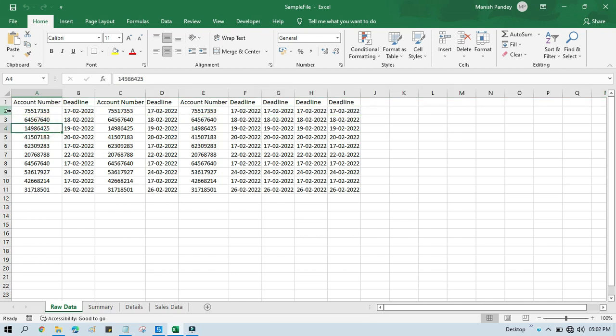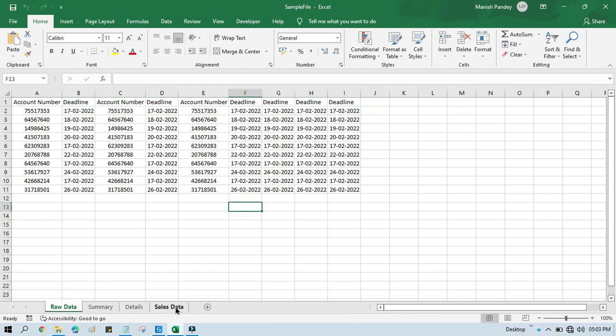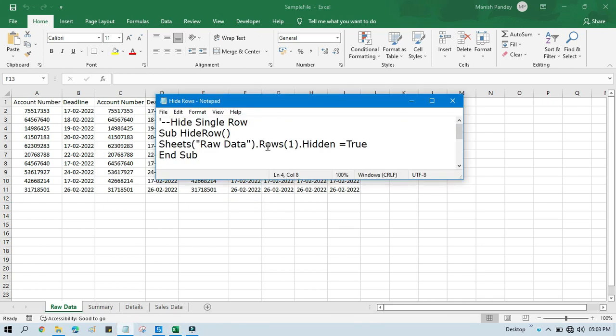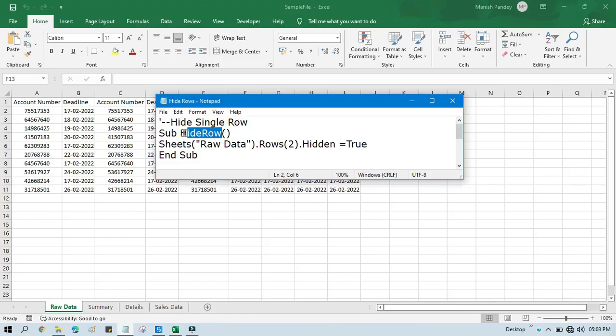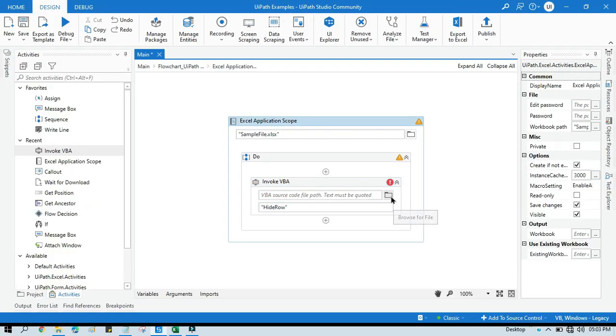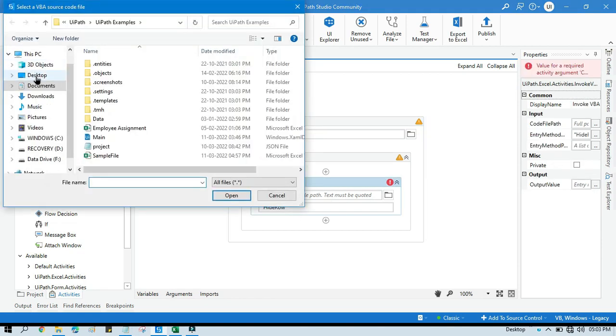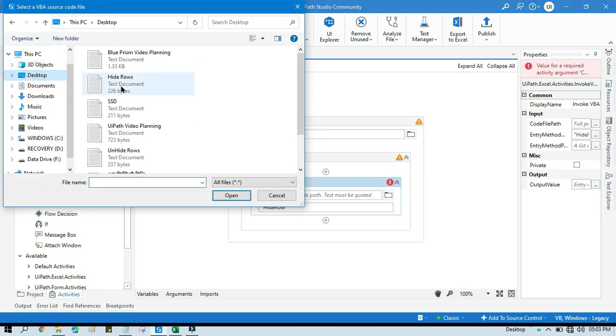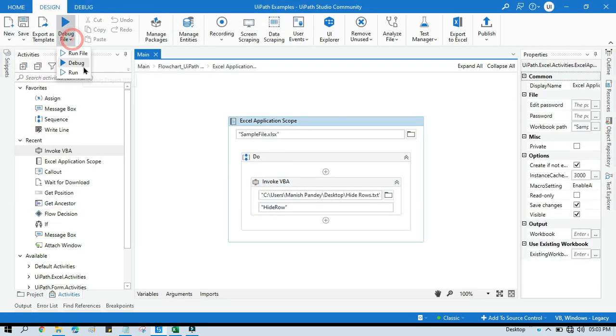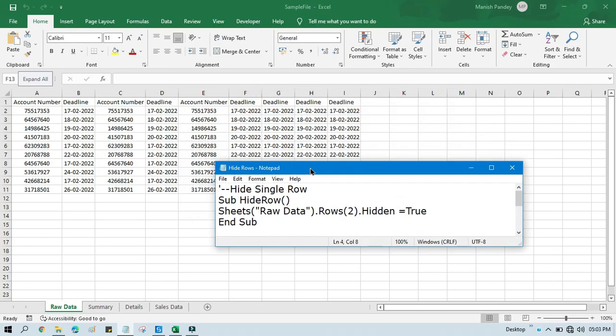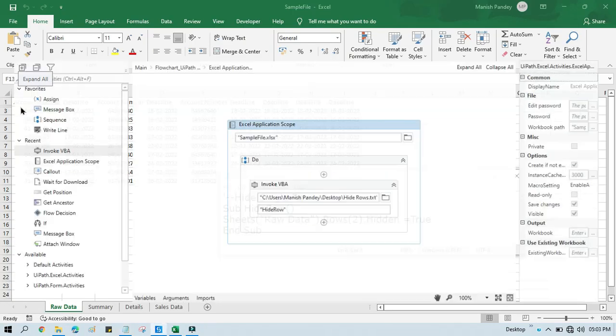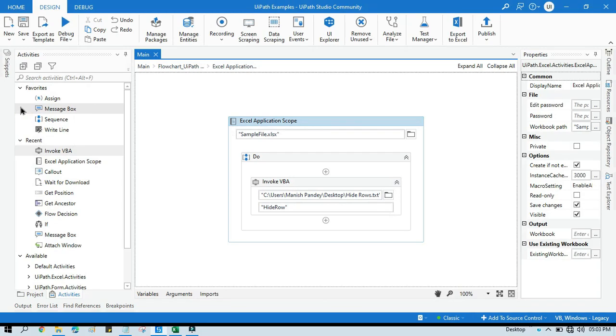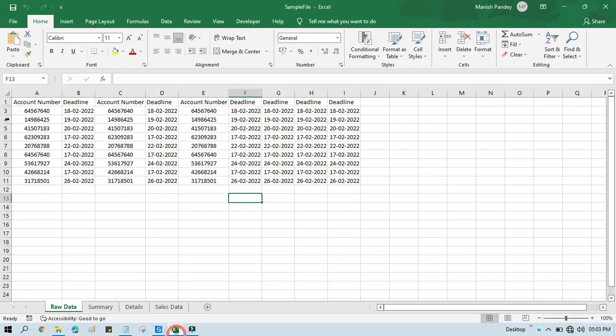Now let's say I want to hide row number two. So what will I do? I will just put here Rows of two, and then dot hidden equals to true. So this row will be hidden. Now just copy this name and we need to pass this method here. Now we need to select the source code. Now run this one. So it will hide this row two. Now you can see here it worked fine.